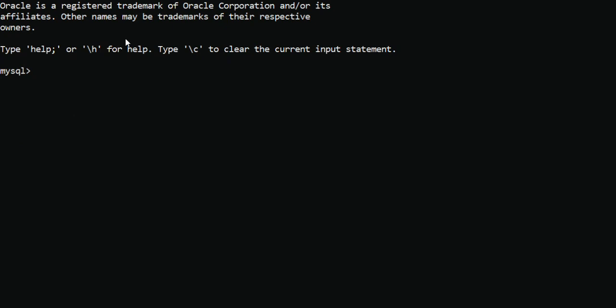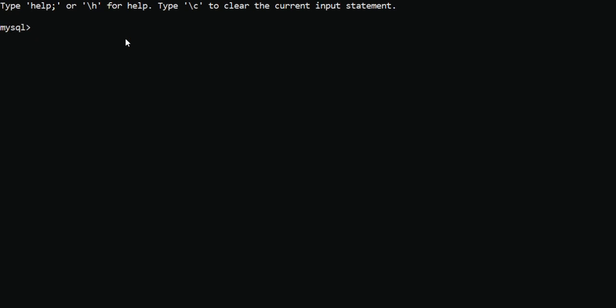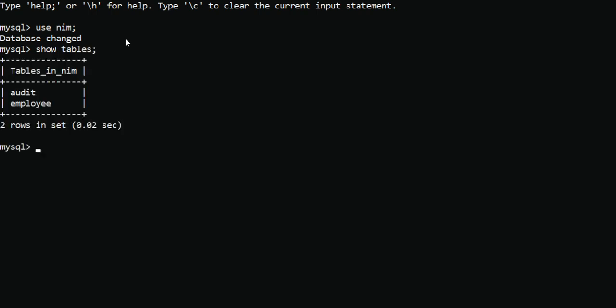First I will use the database — I have already created a database and will use it here. In this database I have also created an employee table and an audit table. I am going to create a trigger that works on the insert operation: after anything is inserted into the employee table, it will be added to the audit table.